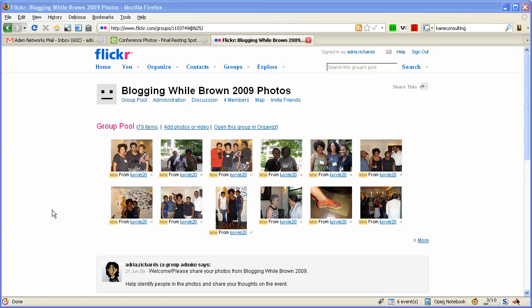Flickr is great for sharing photos. Did you know if you create a group which allows multiple people to add photos that you can also customize the URL?